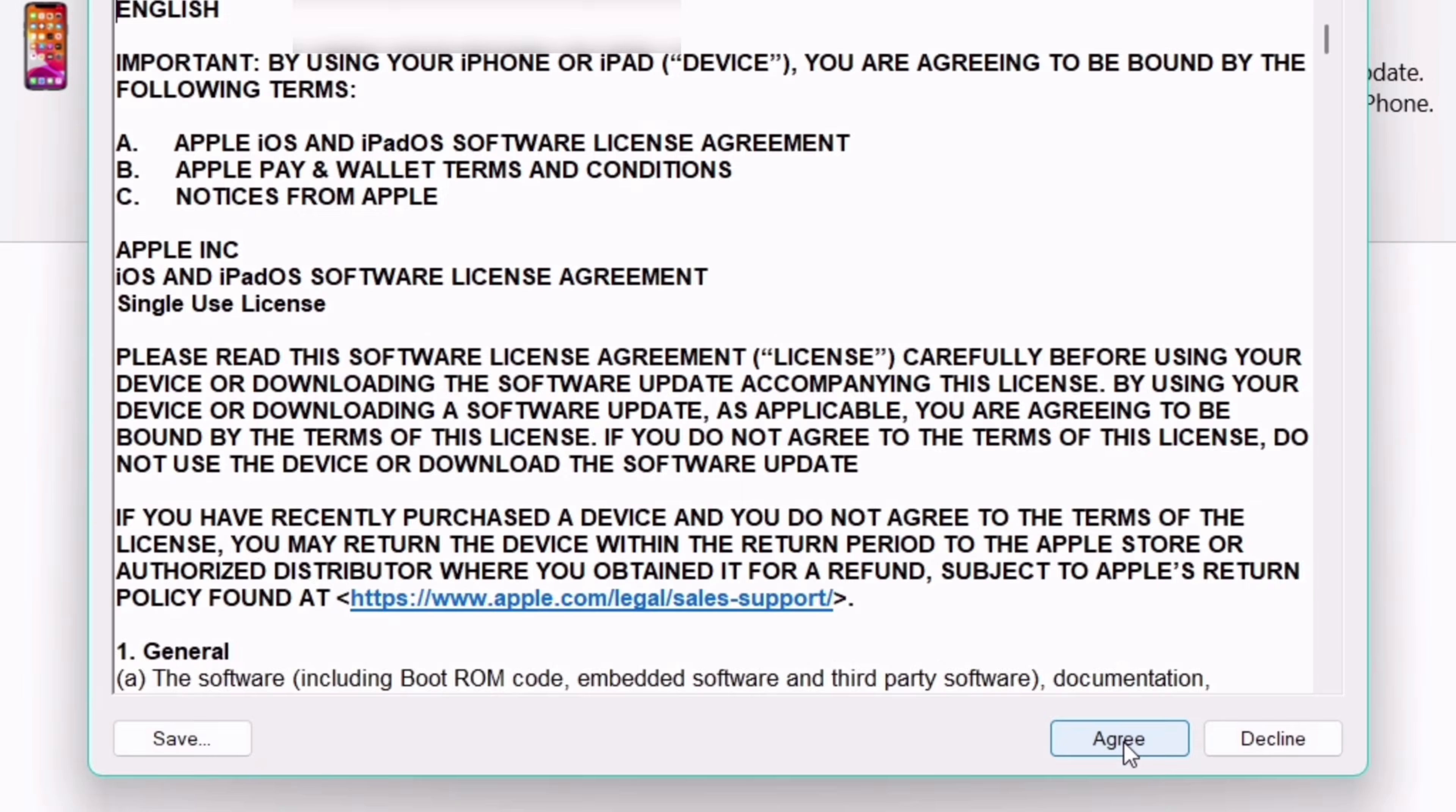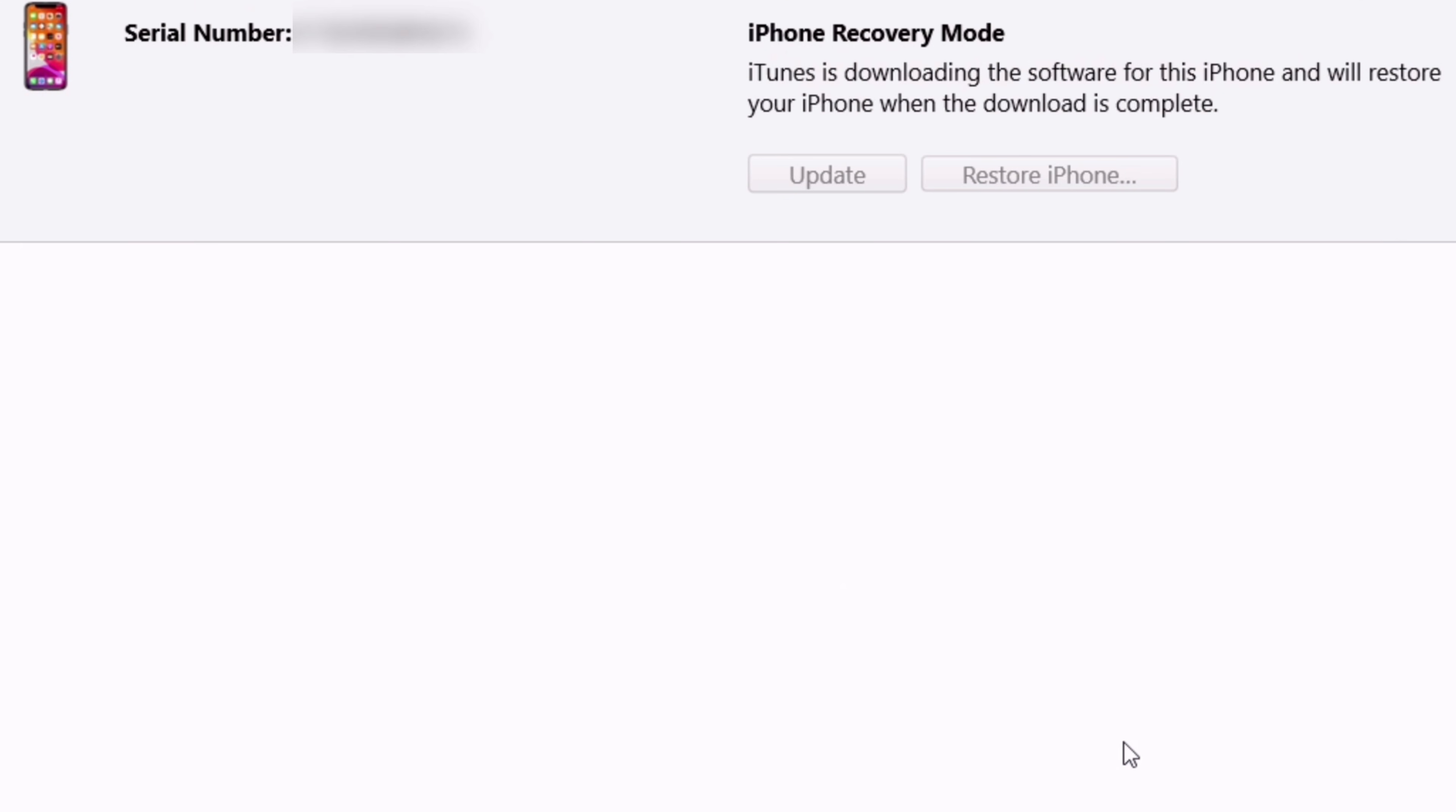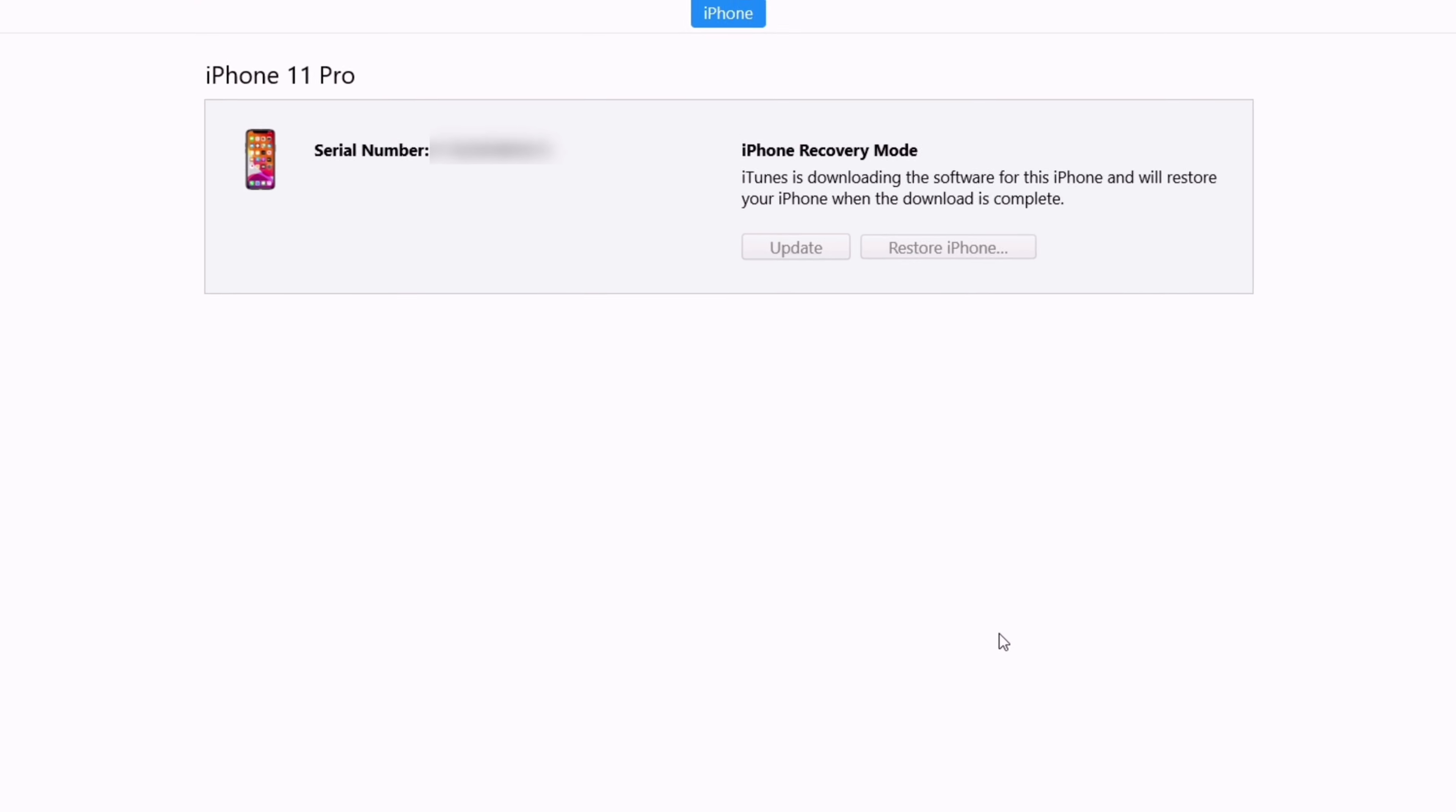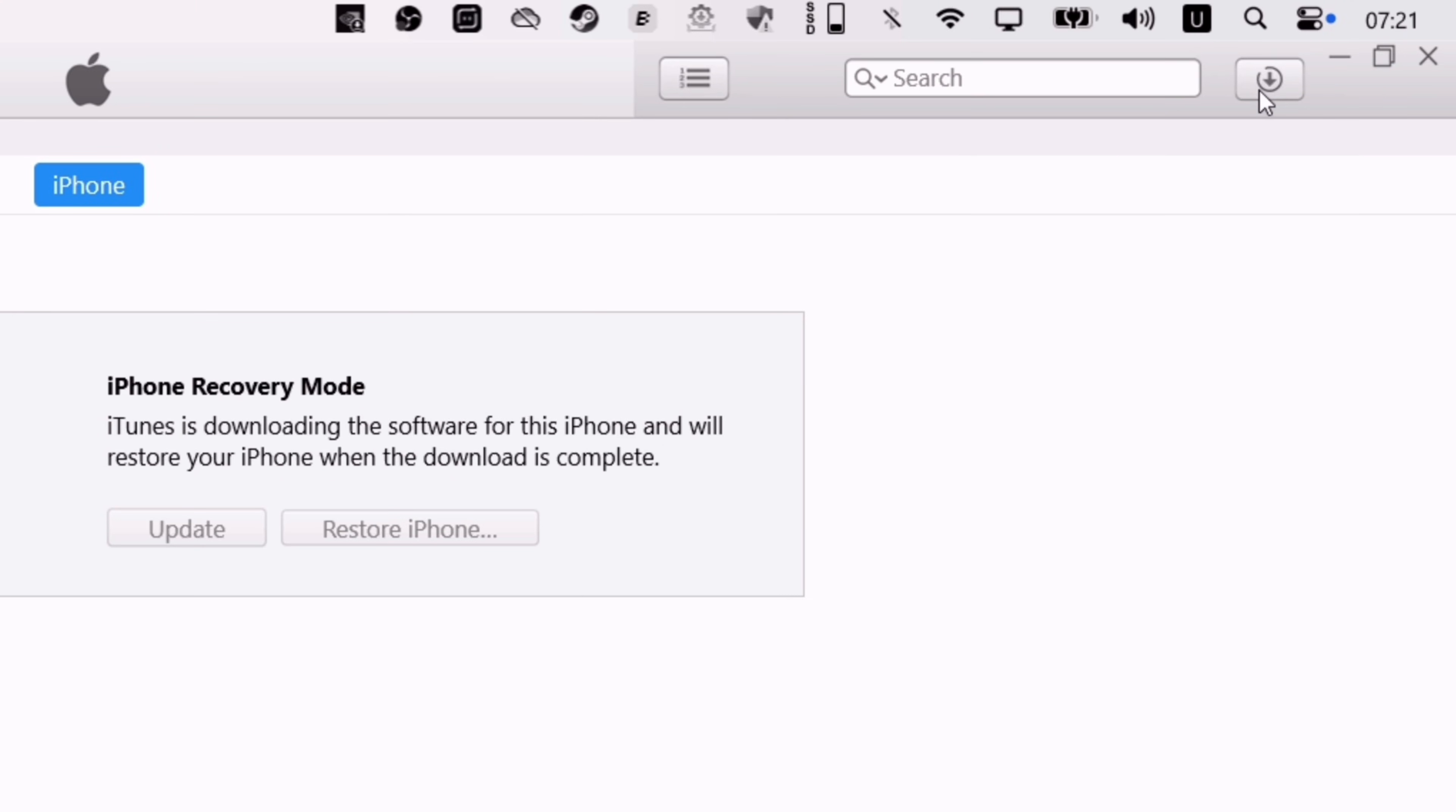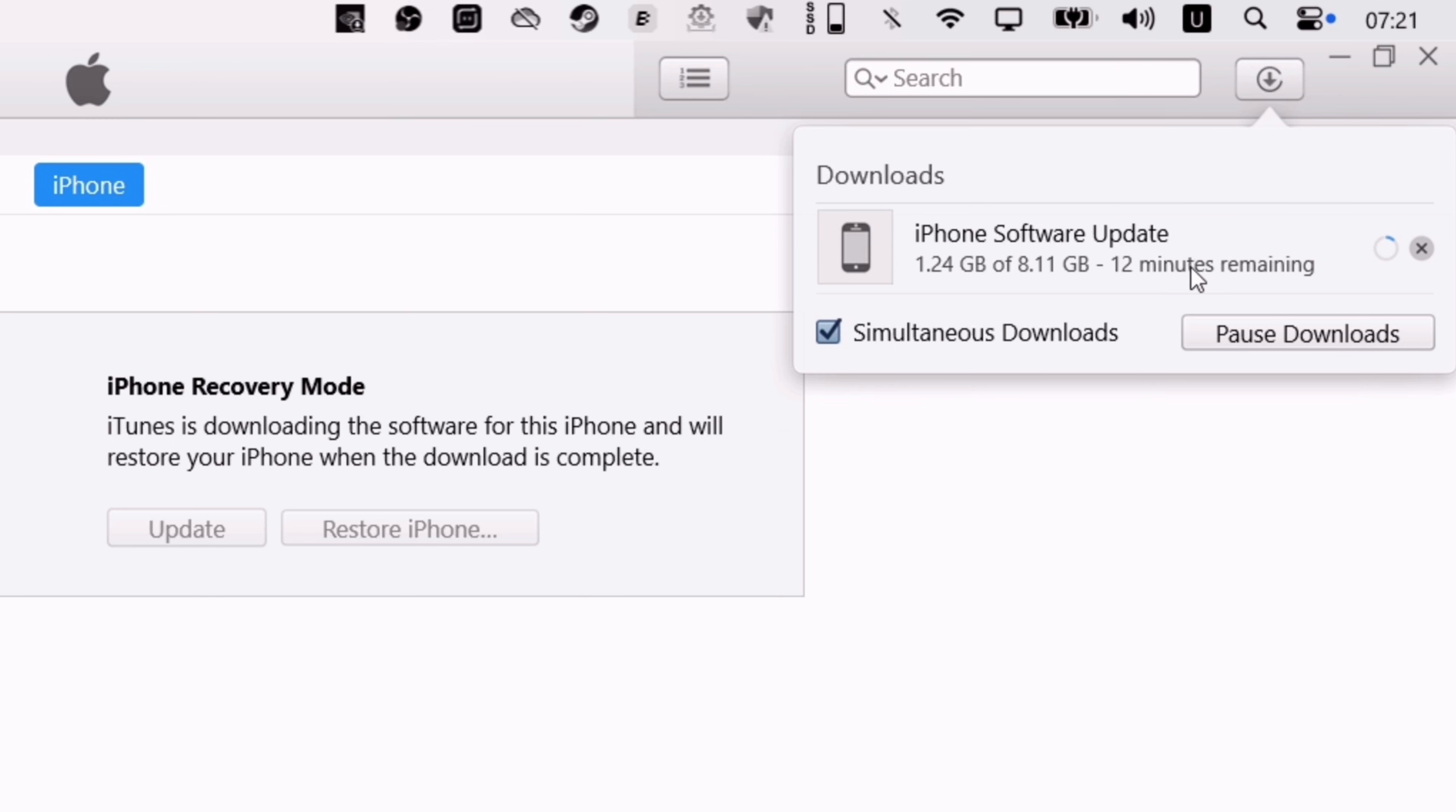Now, iTunes will first download the latest signed firmware, which you can see and track the download. At the time of making this video, the current version is 1.8.6.2.